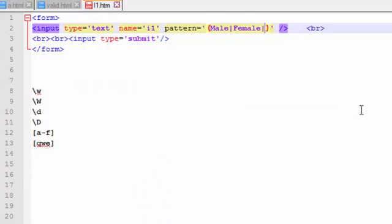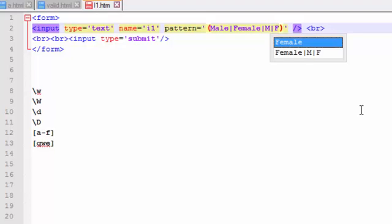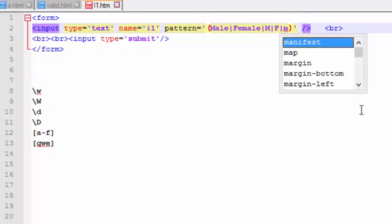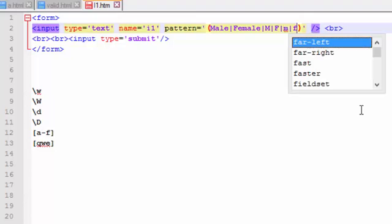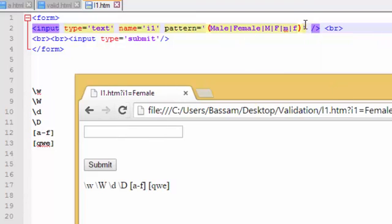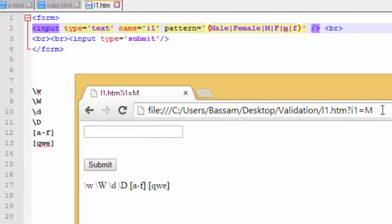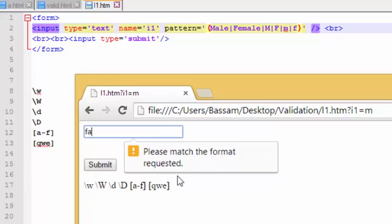We can also use the or operator like this: M capital or m small — writing the pipe between options. If I enter M capital, it is accepted. If I enter m small, it is also accepted. Anything else will not be accepted.